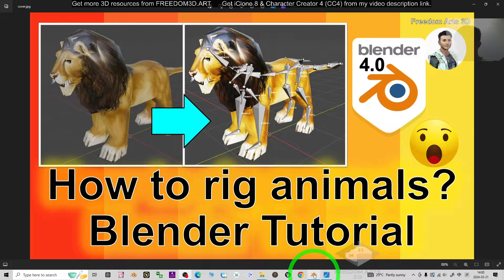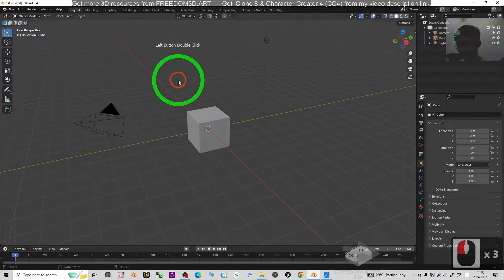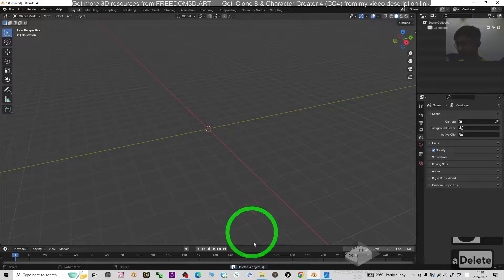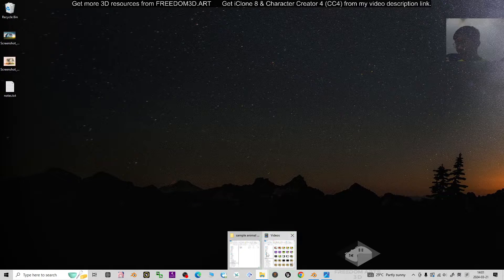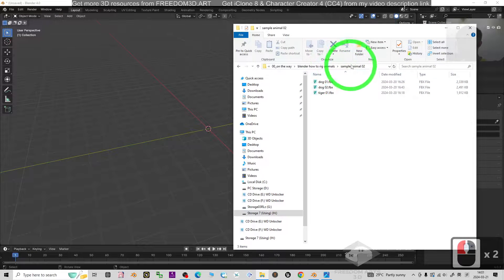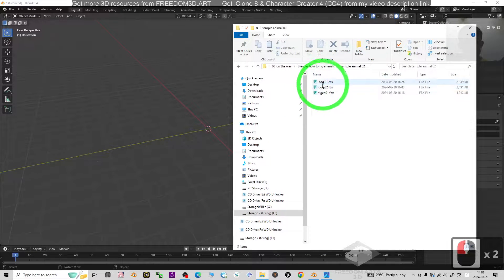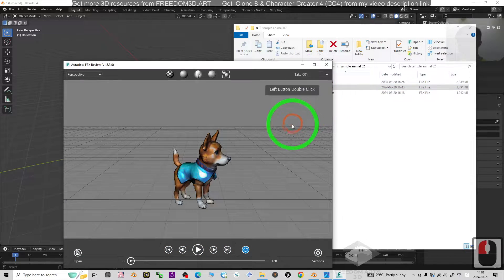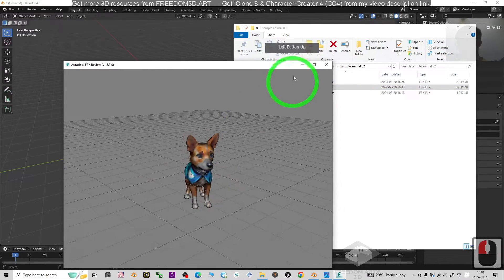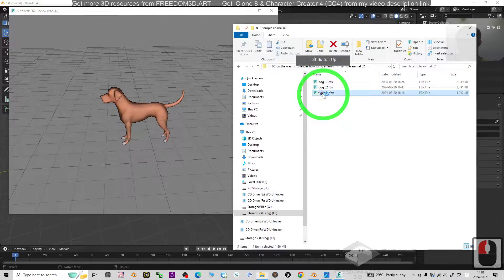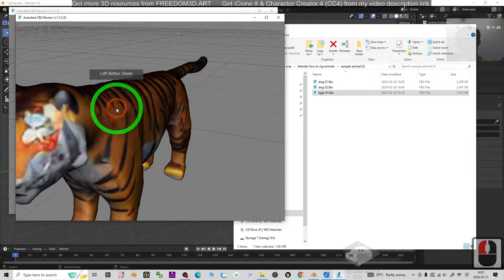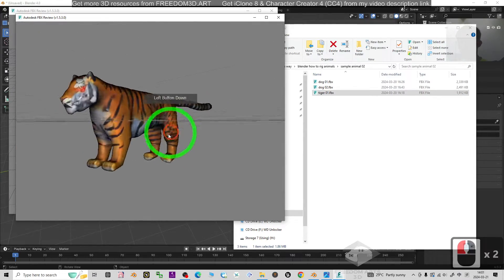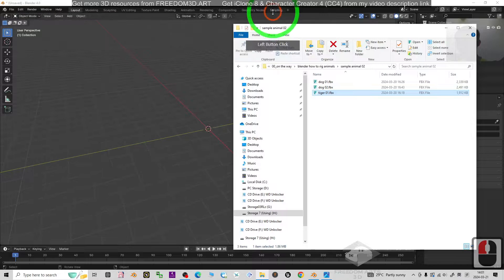So starting from now, I'm going to show you step by step. First, this is Blender 4.0. The first step I'm going to press A and press delete buttons to delete everything. Now I'm going to show you some sample animals that already have the 3D mesh. For example, dog 02, dog 01, tiger 01. All of these don't have any rigs and skeletons yet.